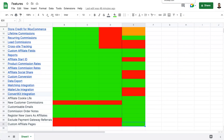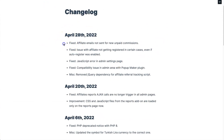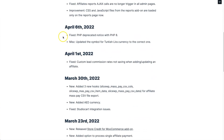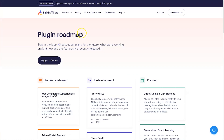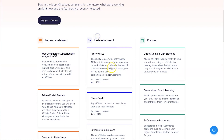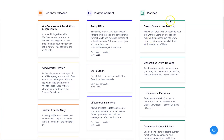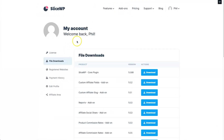Looking at future development: SliceWP doesn't have a public roadmap, but they do have a changelog showing recently completed work — plenty of activity there. Solid Affiliate has a public roadmap where you can also suggest features, which I appreciate — it's good to see where a product is headed and what's coming next.